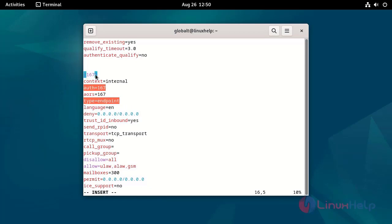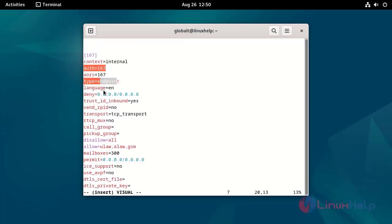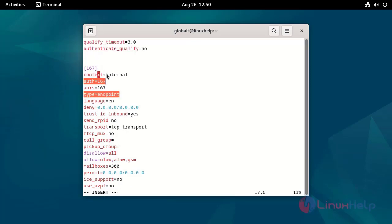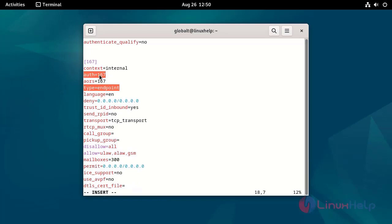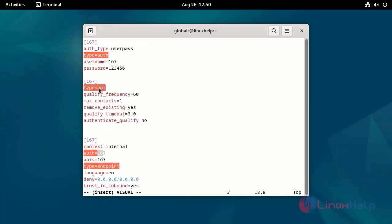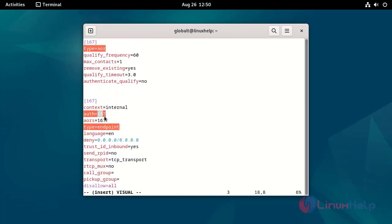This is the subject name. This is the endpoint type. Here all the endpoint details are mentioned. Here I mentioned the contacts, and it is internal, meaning it will work only on the internal network. Here I mentioned the authentication, address of records, and subject name.